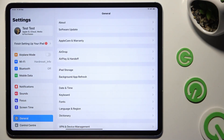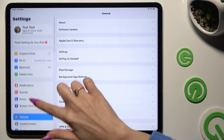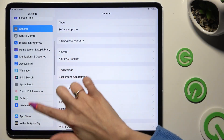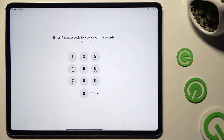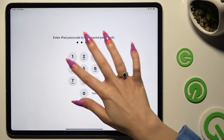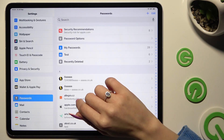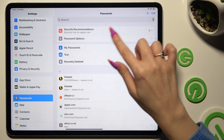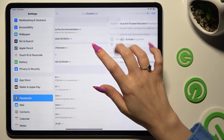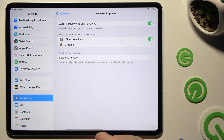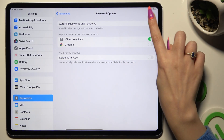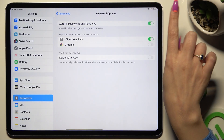Begin by launching Settings and scrolling down to access Passwords. Then enter your current passcode. Select Password Options, and use the switcher next to Autofill Passwords and Passkeys to switch it off or on.